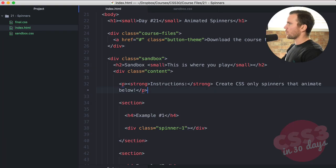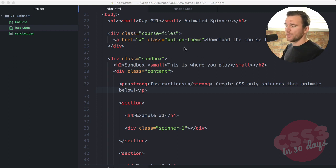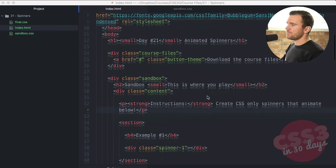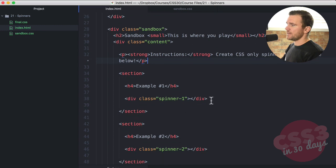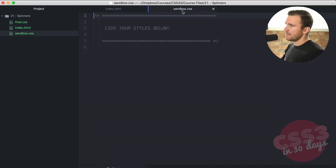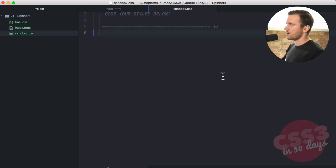Here in our code editor, we're going to go ahead and download day number 21 spinners. I'm going to give you a second to do that — you could just pause the video. I'm just going to show you a couple of things. Here's the index file. The HTML is very simple: it's simply a div with the class of spinner-one and a div with the class of spinner-two. That's it. Let's jump into our sandbox and get coding our CSS.